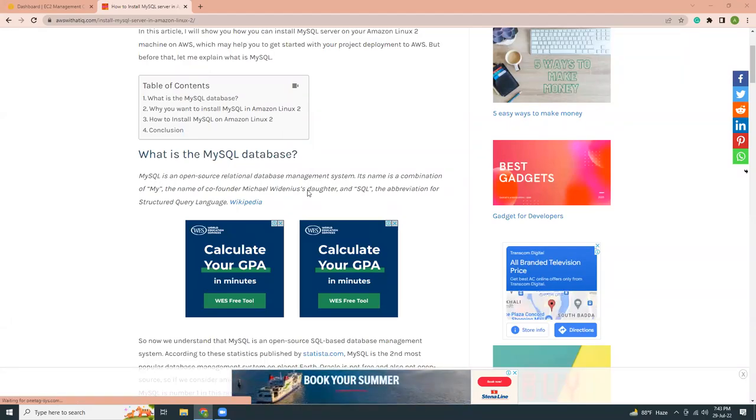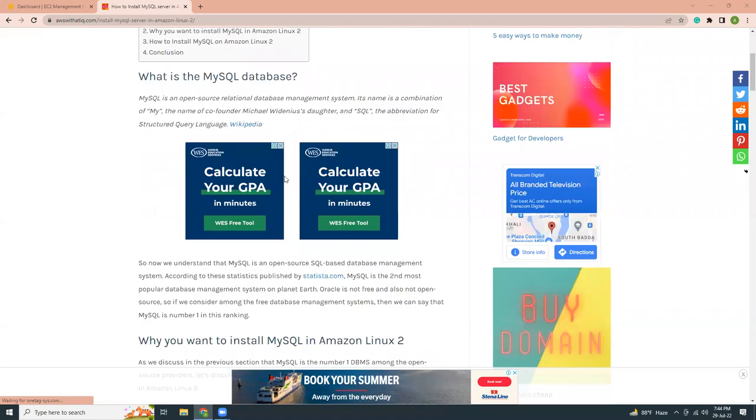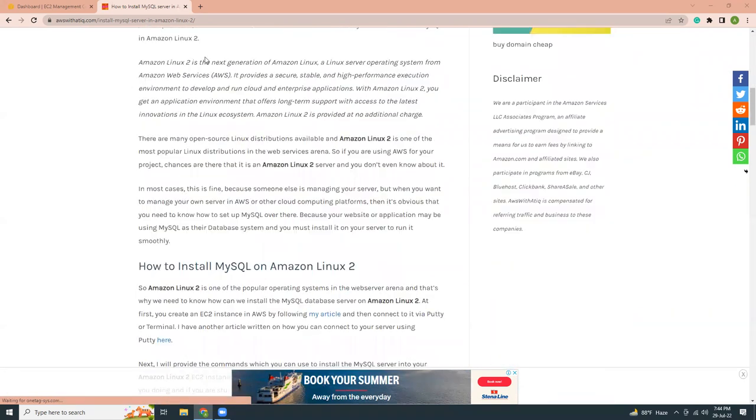Good evening friends. I hope you are all doing well. Today I'm going to show you how you can install MySQL into AWS. So I have written an article into my website. If you wanted to read this article just go here. The link will be given in the description.